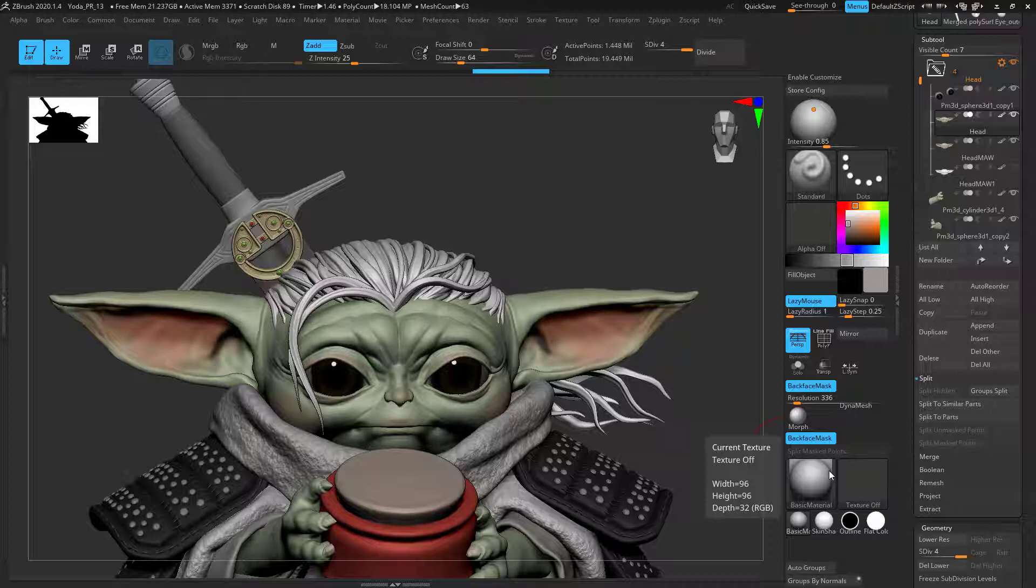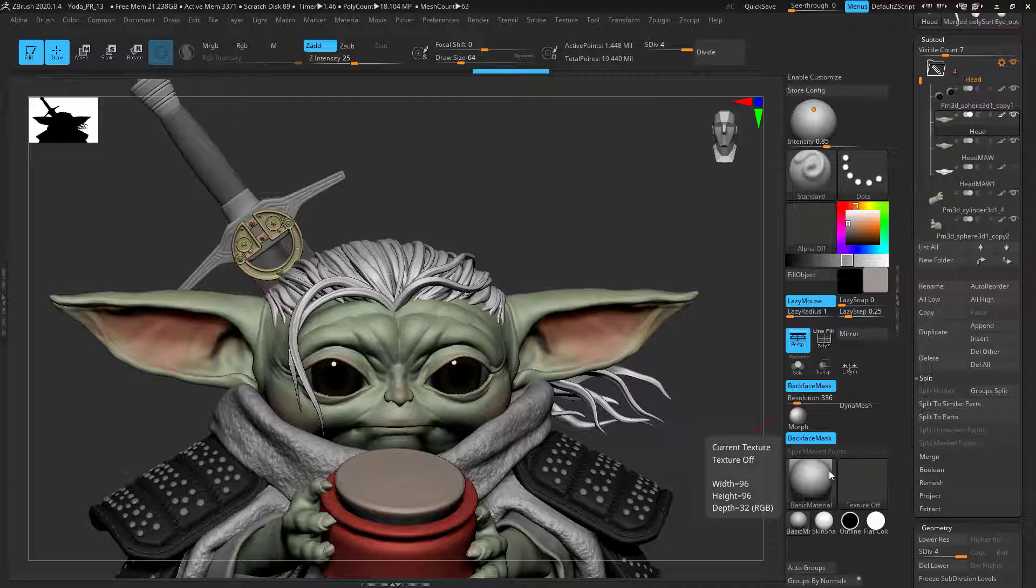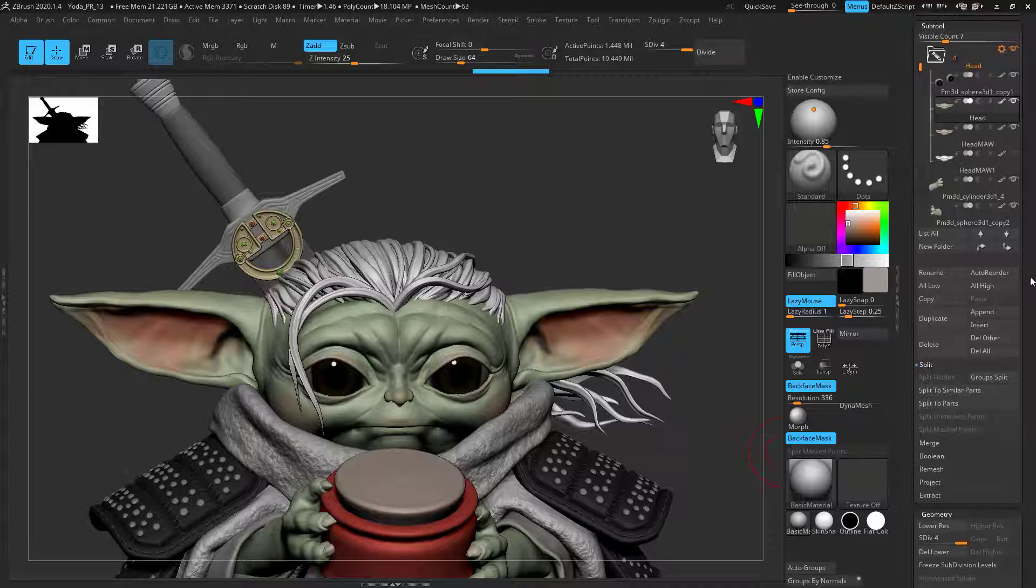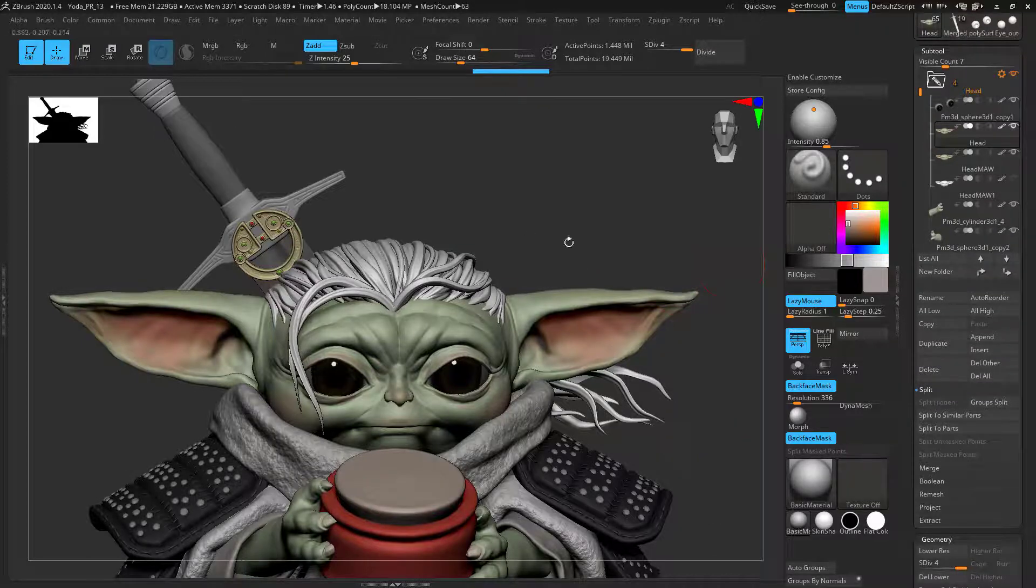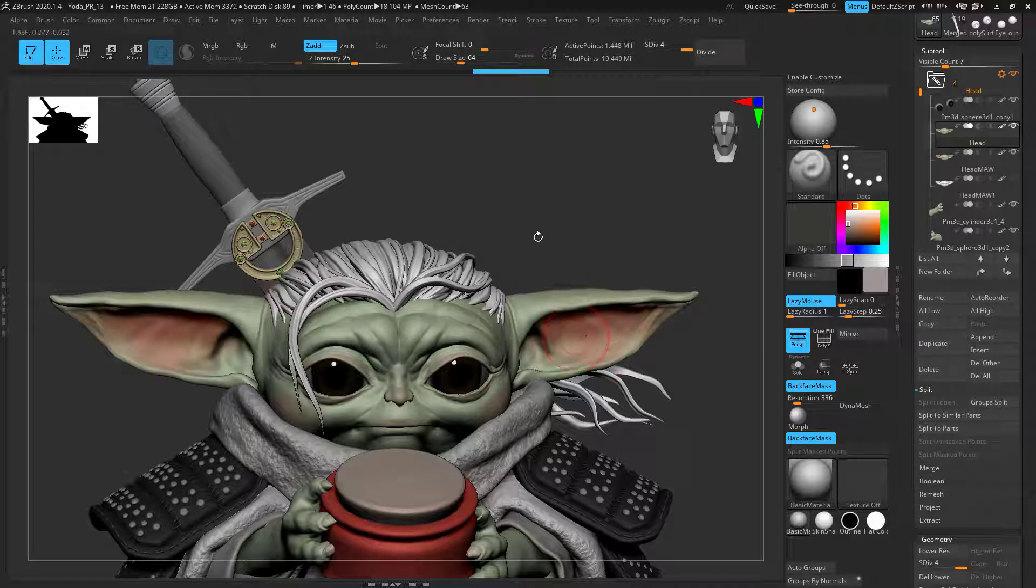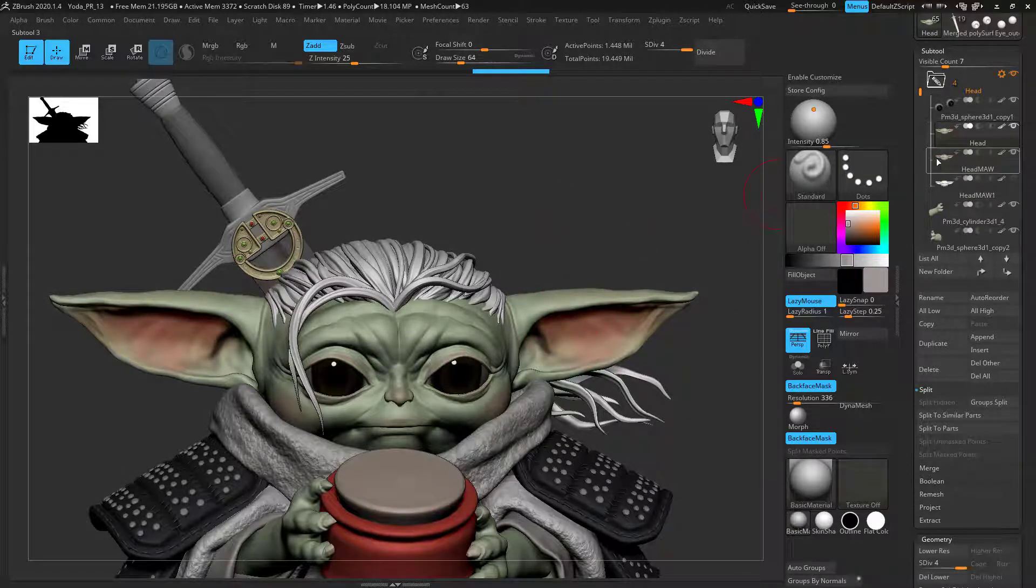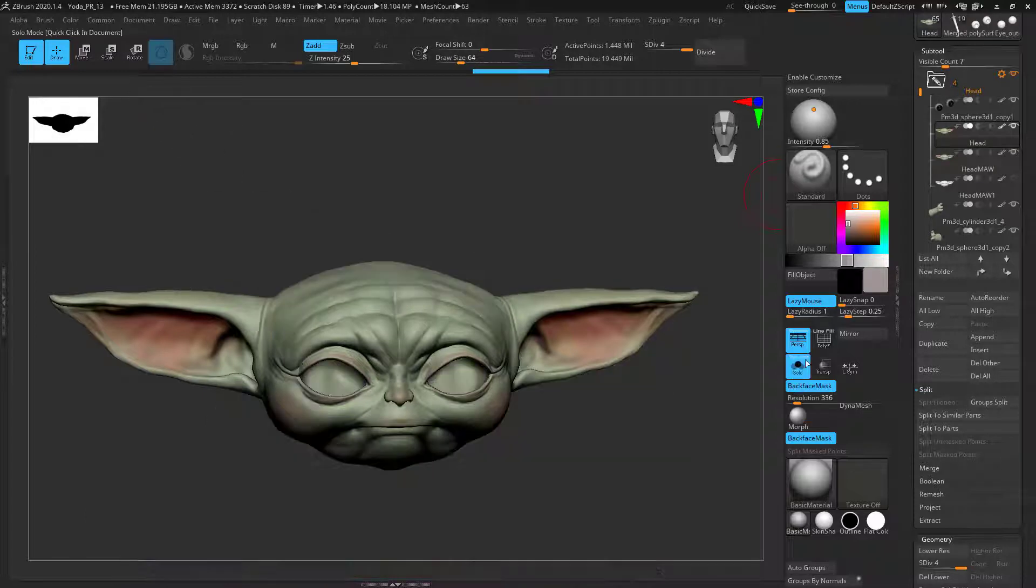To start with, hopefully you have a basic understanding of what Zremesh or Dynamesh is. I'd use the information online just to have a brief look, but I'll go over it anyway. The first thing is identifying to see if you have a Zremeshed version or if you have a Dynamesh version. So I've got two heads here.